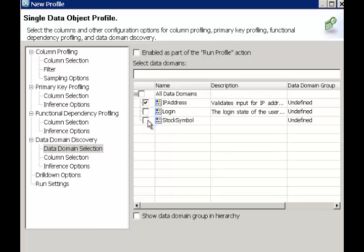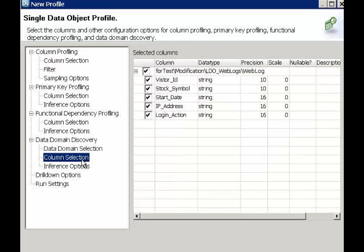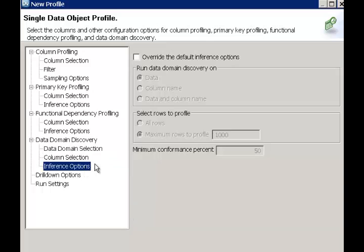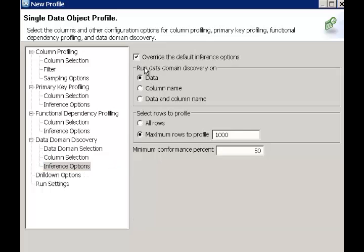In this case, let me choose IP address and stock symbol as data domains, and it's critical that we enable the run profile. Now we have both column profiling and data domain discovery enabled. We can also choose all of these columns for data domain discovery as well.